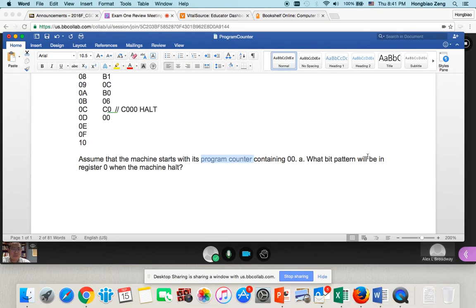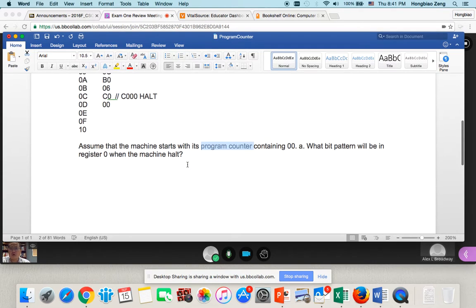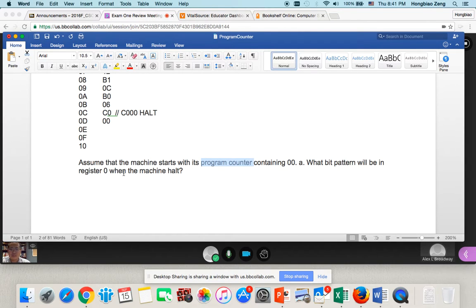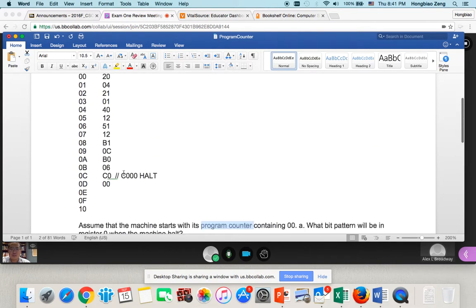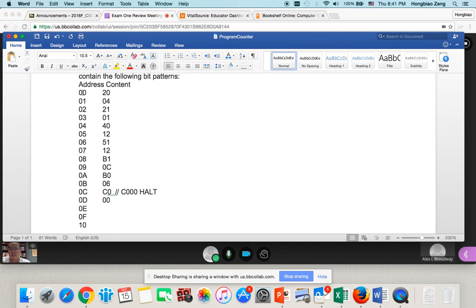So what bit pattern will be in register 0 when the machine halts? He asked you, what will be in register 0 when the machine halts? So you need to figure out, in this case you have to understand what each line of code does.